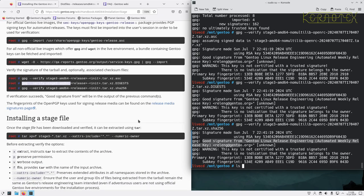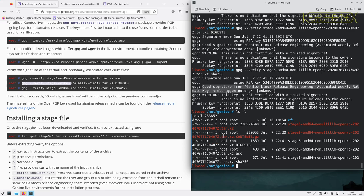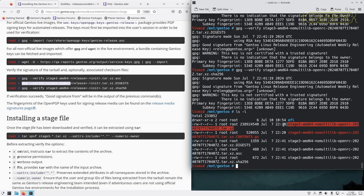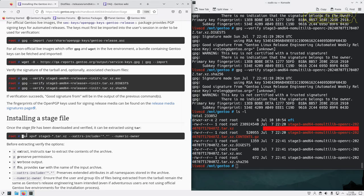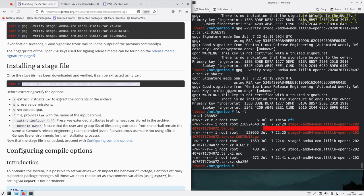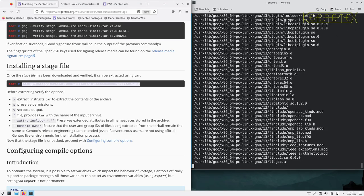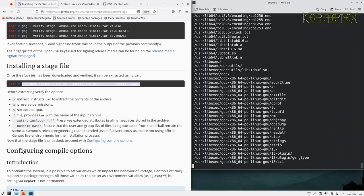To summarize: we've downloaded the stage 3 file, downloaded checksum files to validate it, and we're now going to extract this file. There's also a CONTENTS file which is just a text listing of the archive contents. The handbook provides a specific tar command to extract it and explains the extra options — it's important to use that command rather than your own.